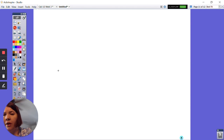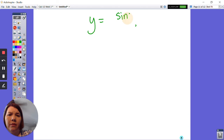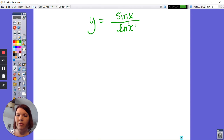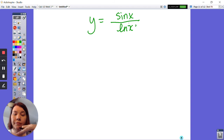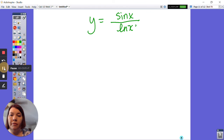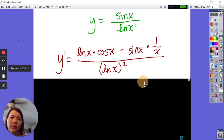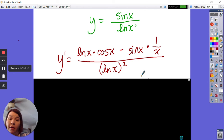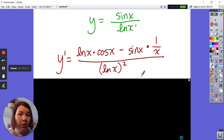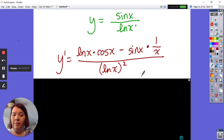Let's try one more. Let's say y equals sine x over ln x. Go ahead and pause and take the derivative — remember: down D up, minus up D down, all over down squared. So the answer is: ln x times cosine x, minus sine x times (1/x), all over (ln x)². If this is on the test, you are finished right here. Don't keep working.